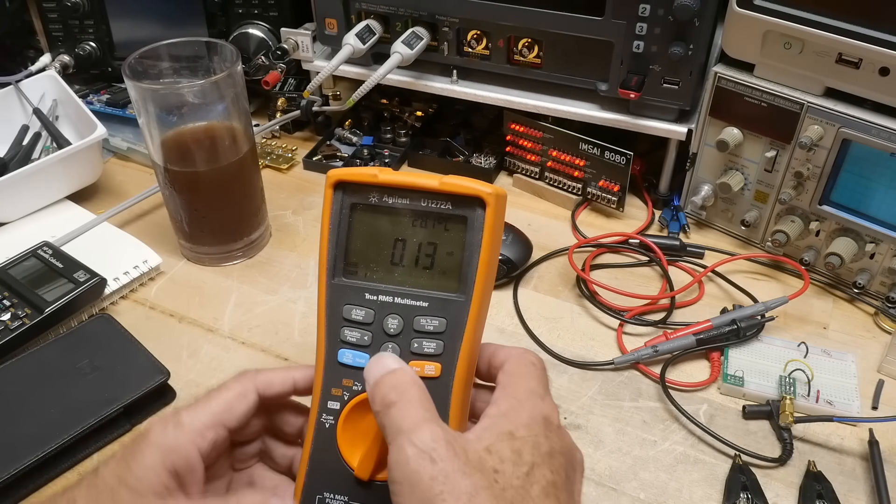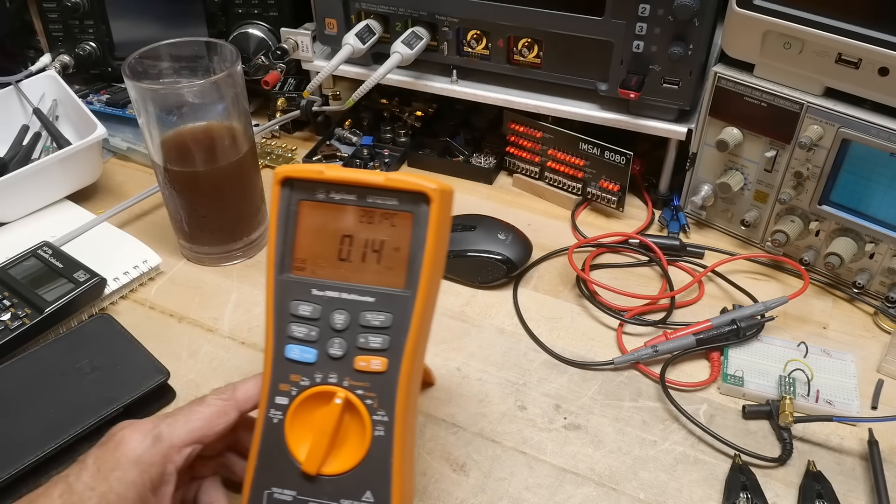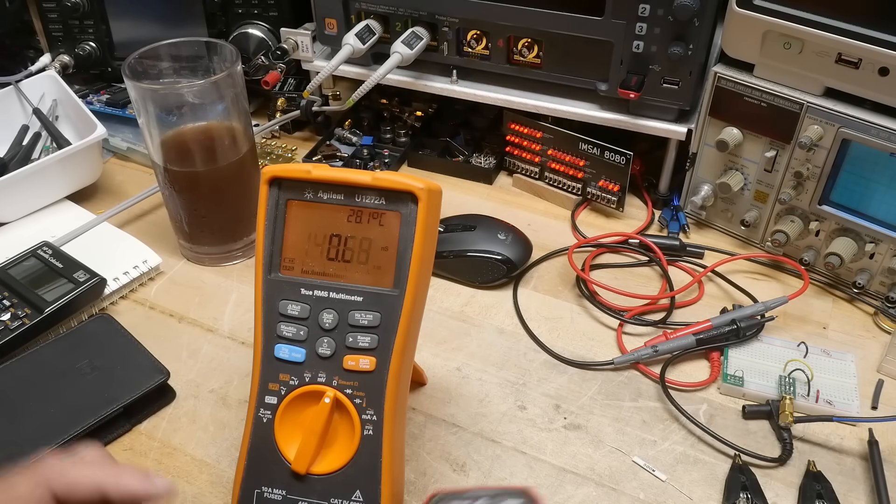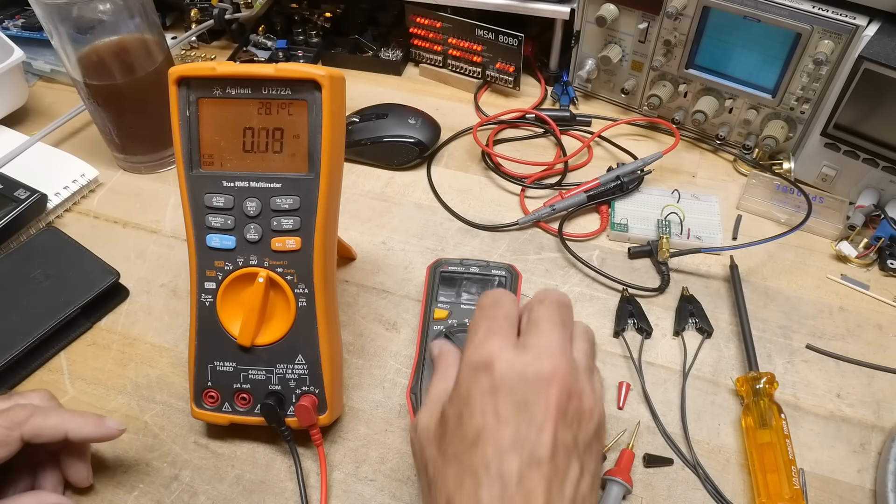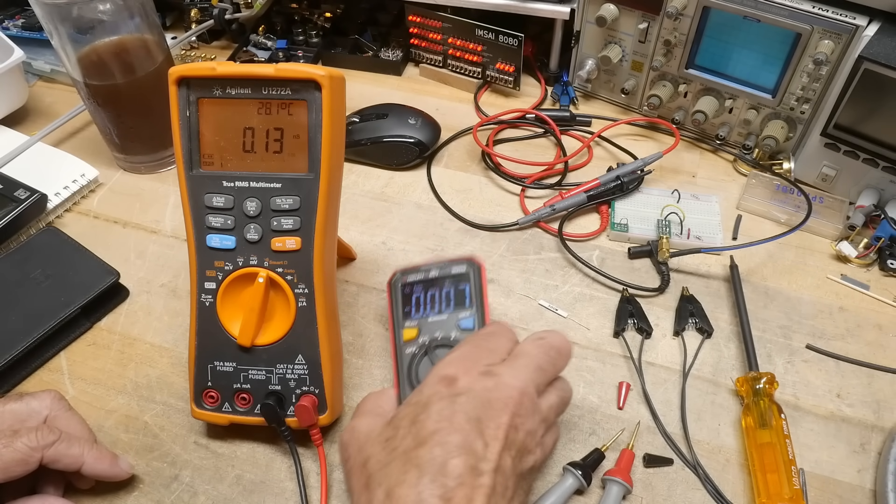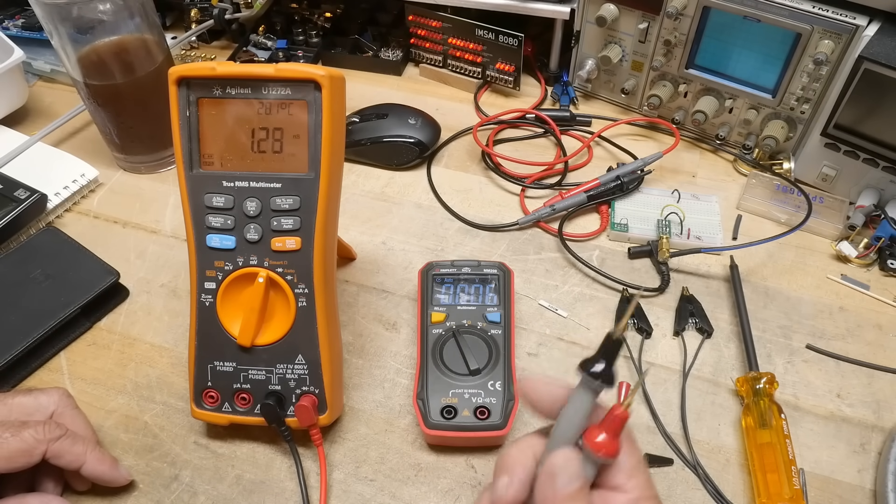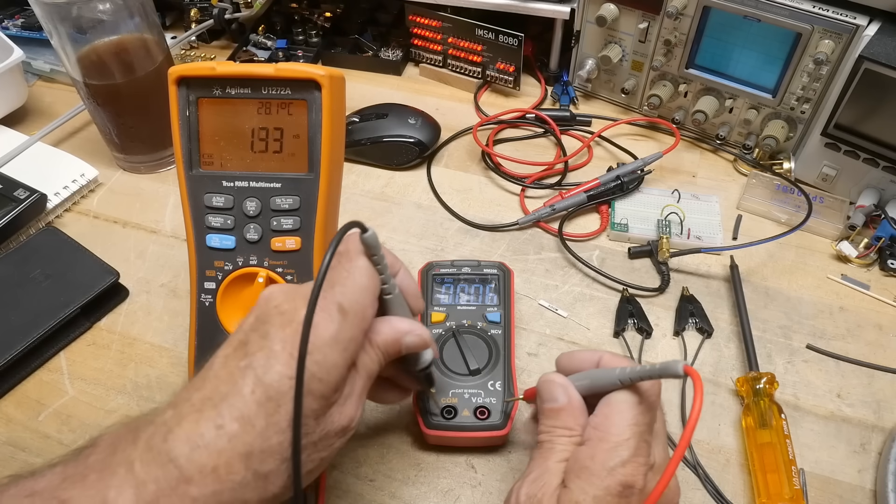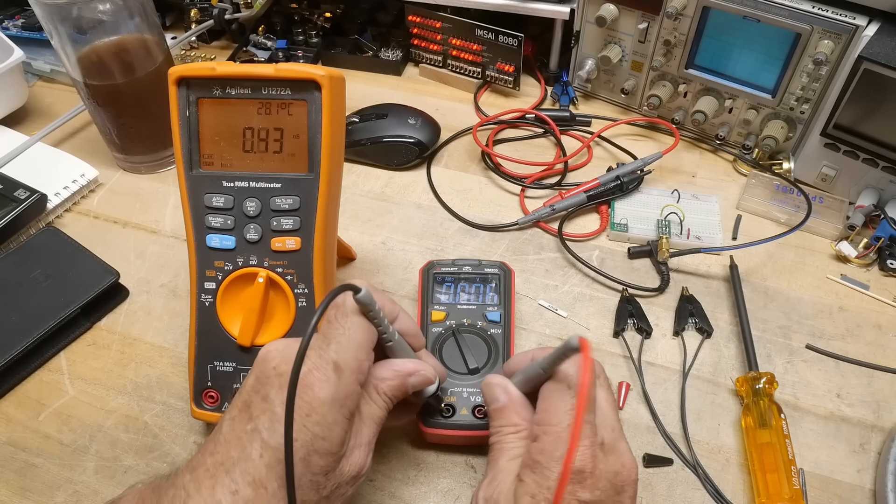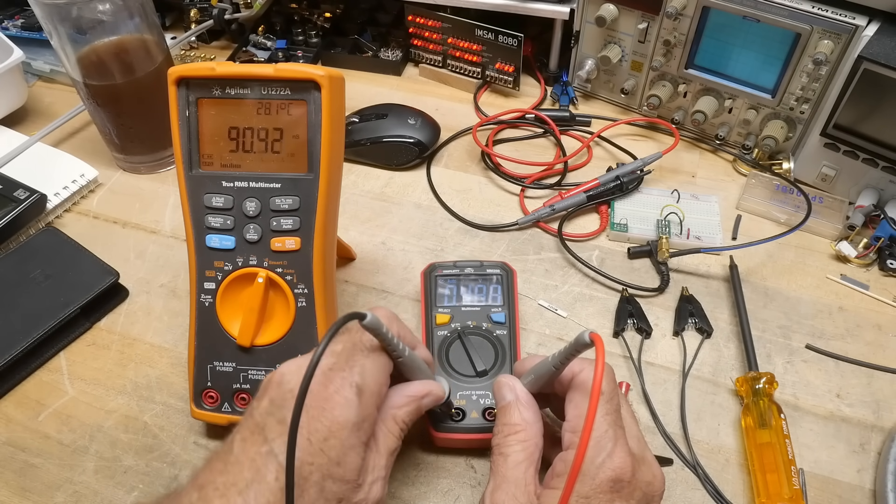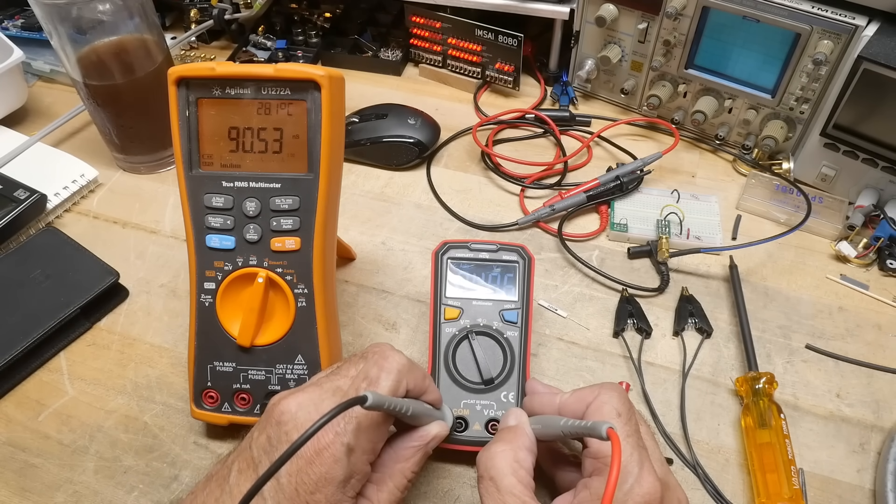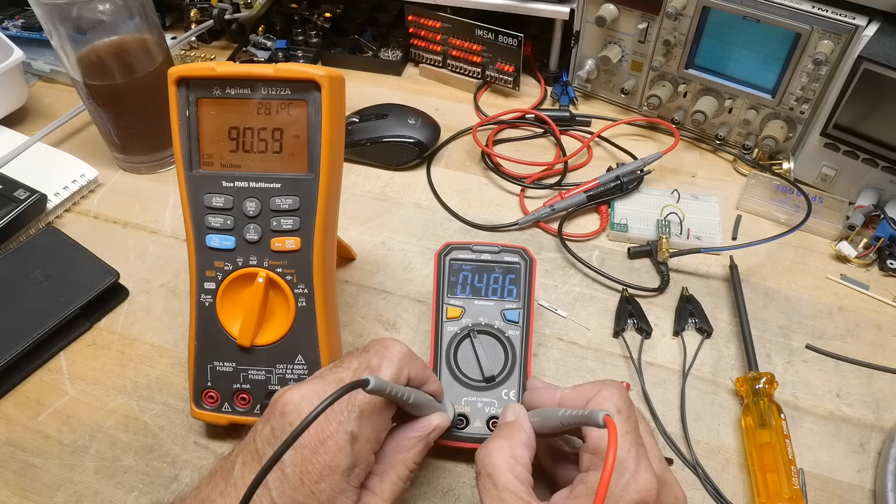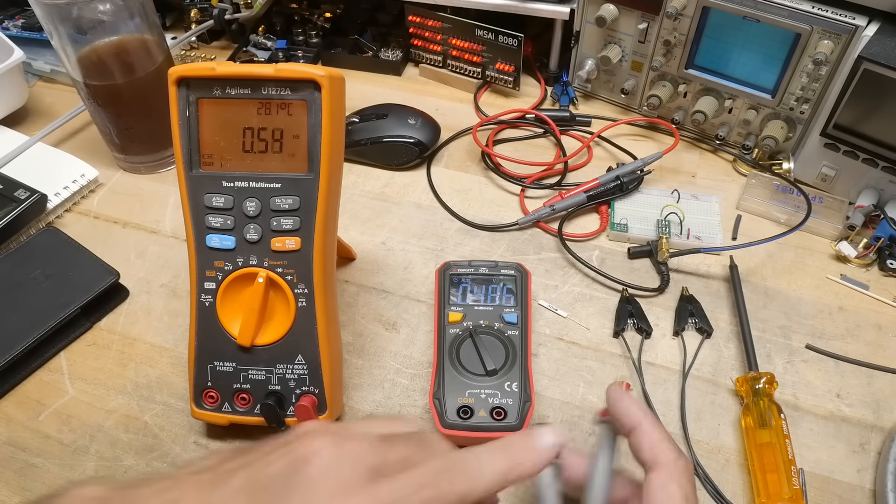All right, so I thought we would take a look at some other things which might be fun for a video. So here's a DVM, a little Triplet MM200. I'm going to take my meter here which is measuring in nanosiemens and measure the voltage that this Agilent's putting out. It's putting out 0.49 volts to make a measurement. But look at the measurement: 90.55 nanosiemens.